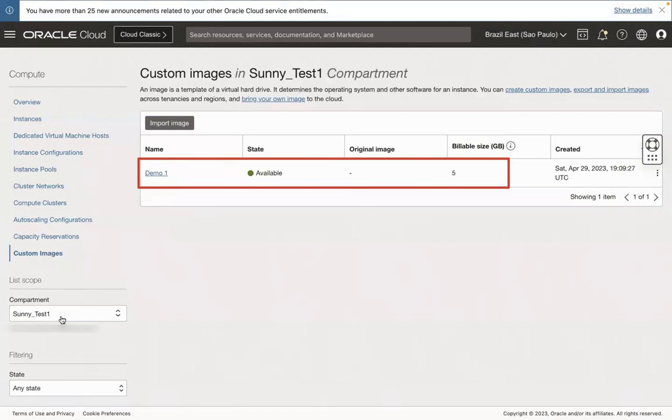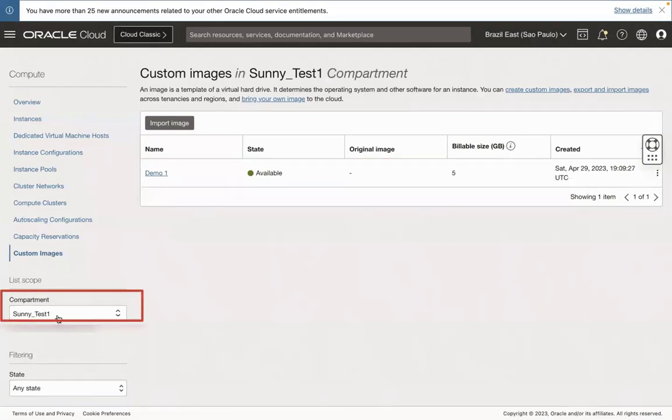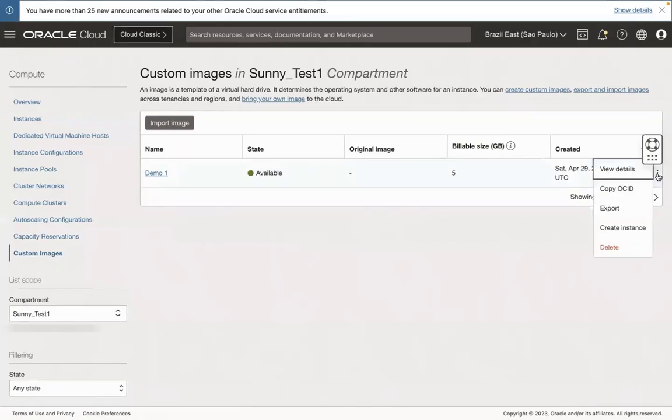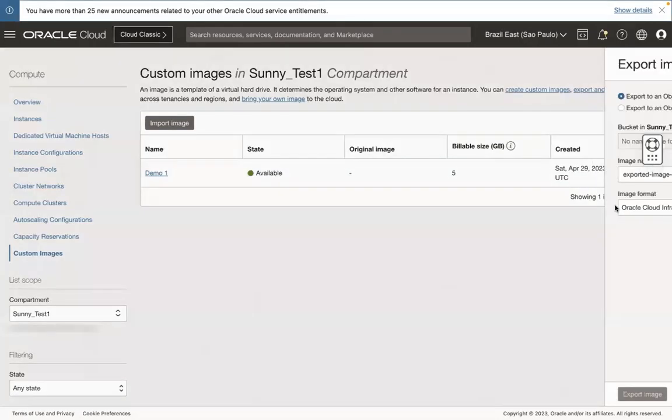Before you select Custom Image, you need to select your compartment. If there is no custom image, then you need to create the custom image. Click the three-dot menu and select Export.